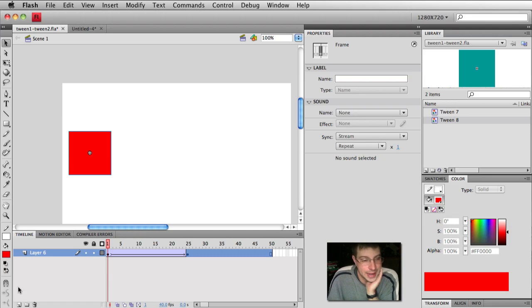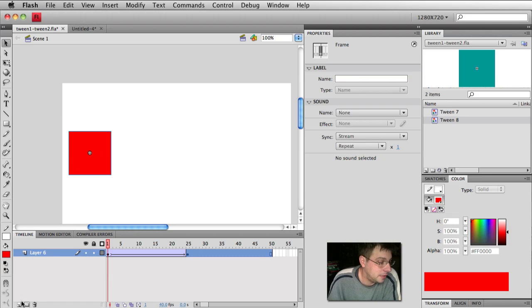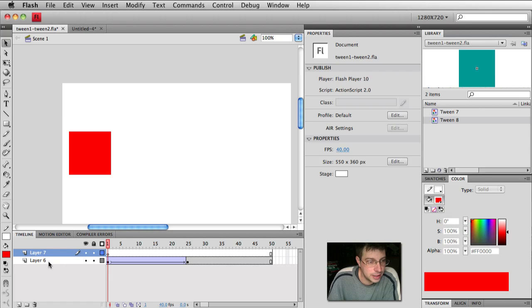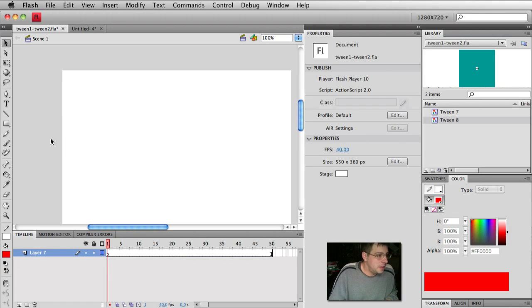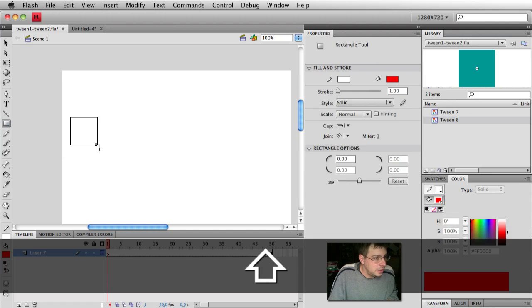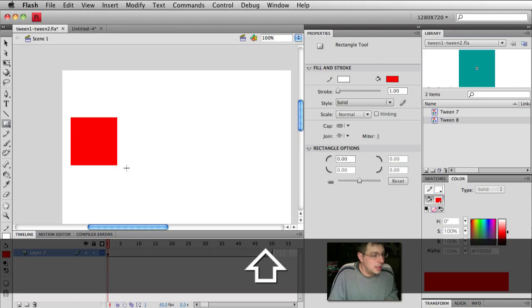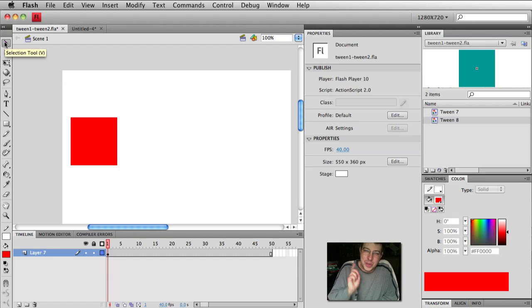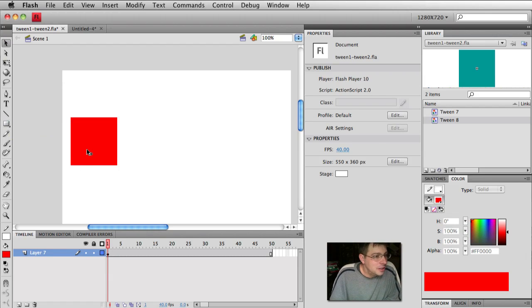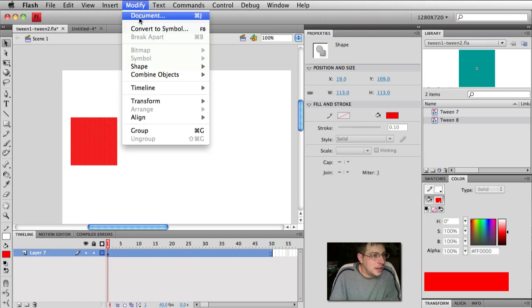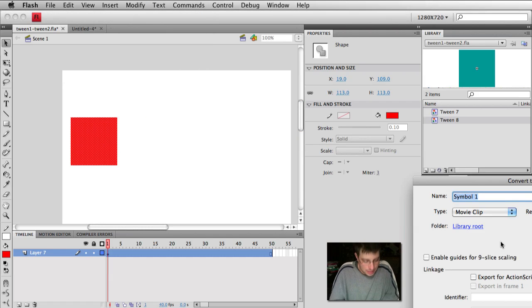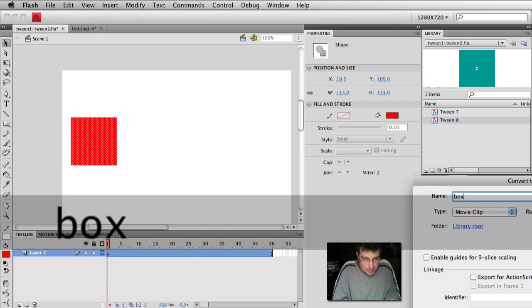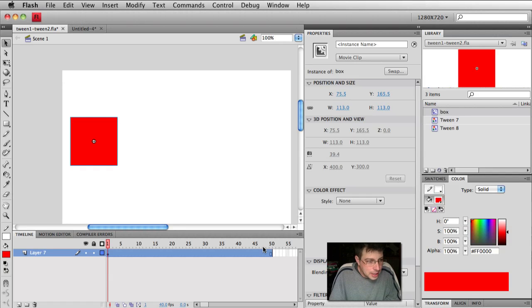Another way this might happen is, again, probably careless on your behalf, and Flash thinks it's helping you. Let's make a new layer, and let's just trash what we have here. So tween 7 and tween 8. Another thing you're going to do is this. You may think you're doing it right. You'll draw your square, and then you're going to say, all right, I'm going to make a symbol this time. So you take your square, and you say modify, convert to symbol, and you're going to call it box. All right, give it a great name. Hit okay.